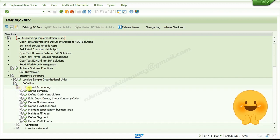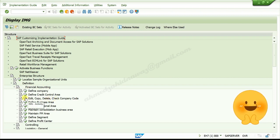Under Financial Accounting, you will see options: Edit, Copy, Delete, Check Company Code. Click on the image activity.